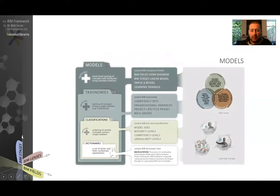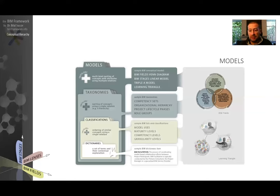And then above taxonomy, we've got models. Models really benefit from all of the below. A model is a collection of taxonomies, classifications, and terms shaped together to create some kind of knowledge model, which combines concepts in order to clarify them or to make them do something. So really a model is a combination of taxonomies, classifications, and terms. Here you see the BIM Fields model, and also the Learning Triangles model.